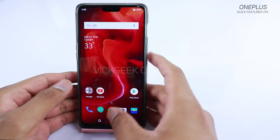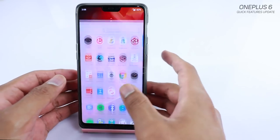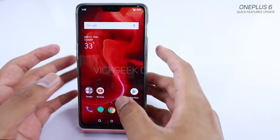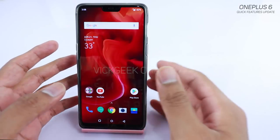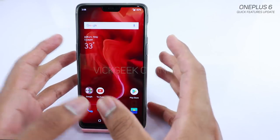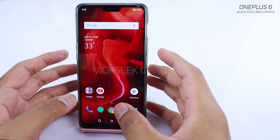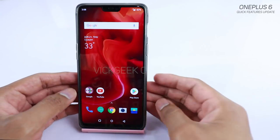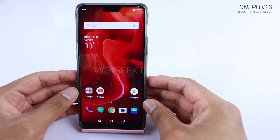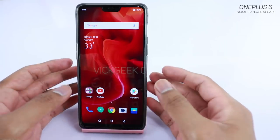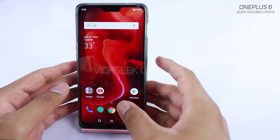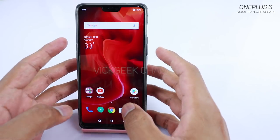Hey guys, welcome back to another video. This is just a quick update video because the OnePlus 6 has released a couple of new features. I'm really excited to show you guys what those are.